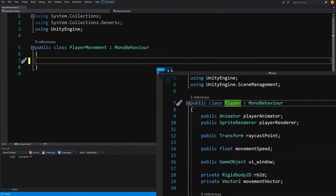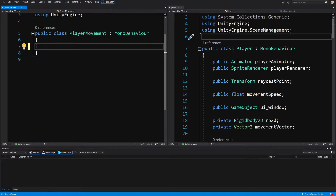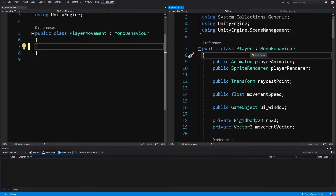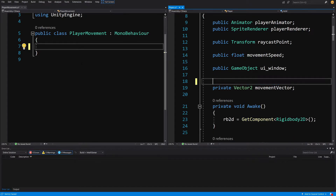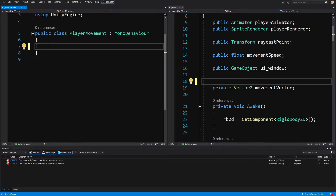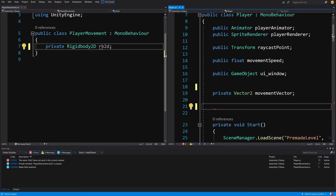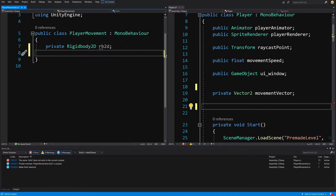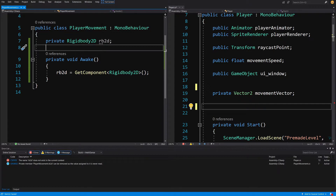I'm going to move our player side by side with the player movement script. In the player script, we need to have access to the Rigidbody, so let's cut it out from the player and paste it to the player movement, and get the reference from it in Awake. Let's cut the Awake from the player and paste it to our player movement, so we have the reference to our Rigidbody2D.